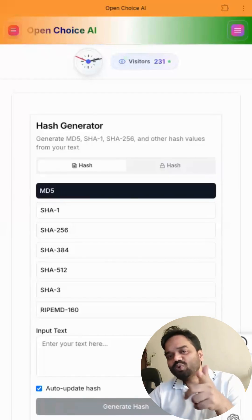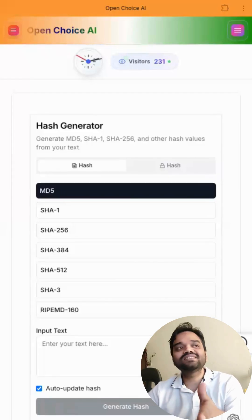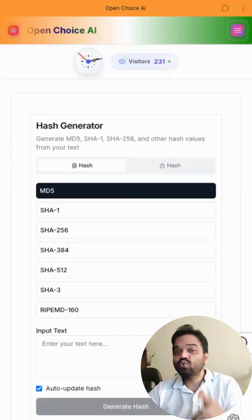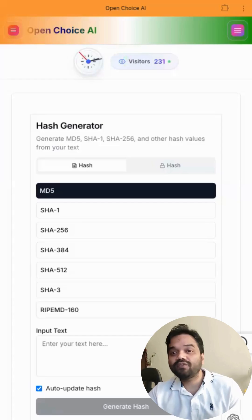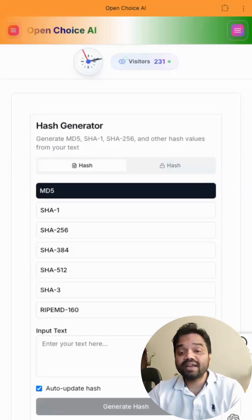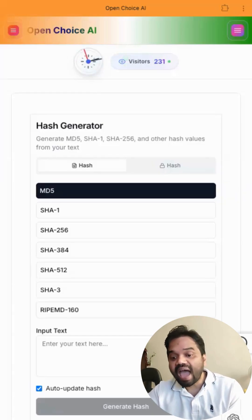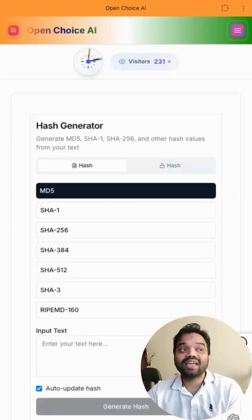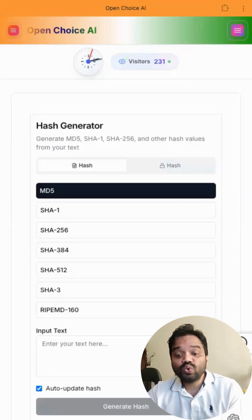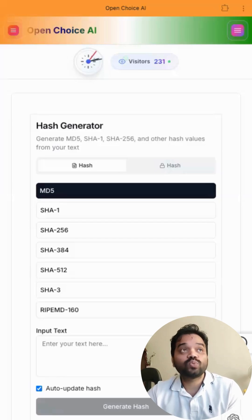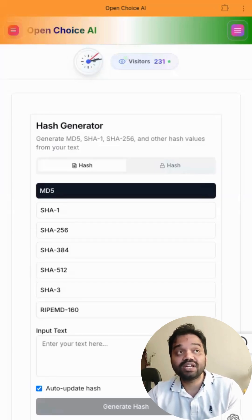This is another tool for you guys. If you're a developer and you want a fascinating tool which can generate hash codes, it can encrypt and decrypt things. If you want to use online tools, you can go ahead with this OpenChoice AI tool, Hash Generator.